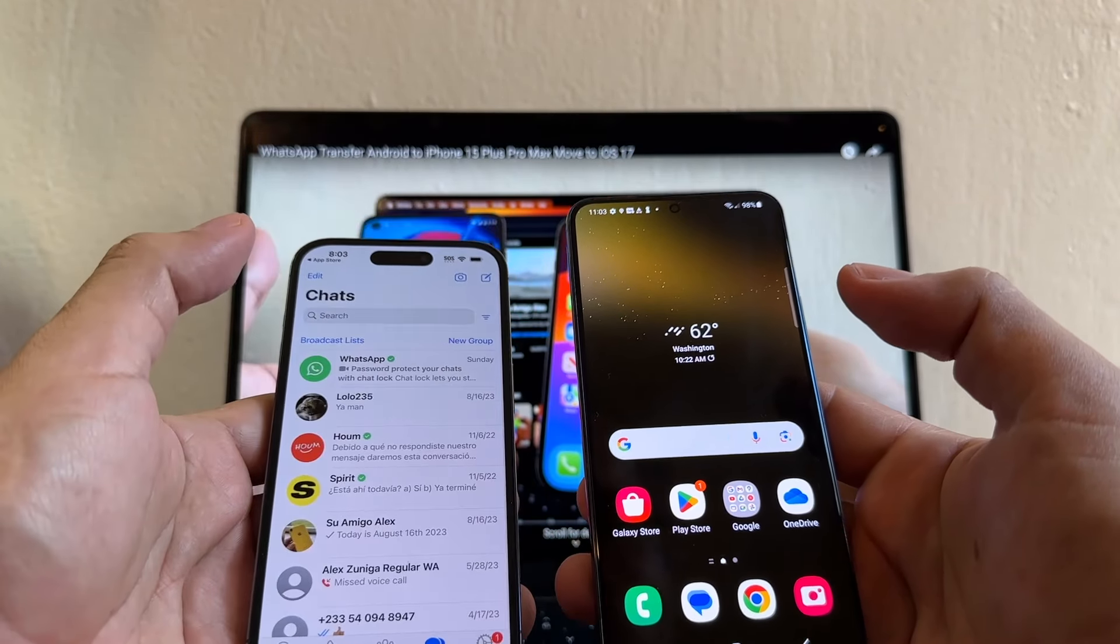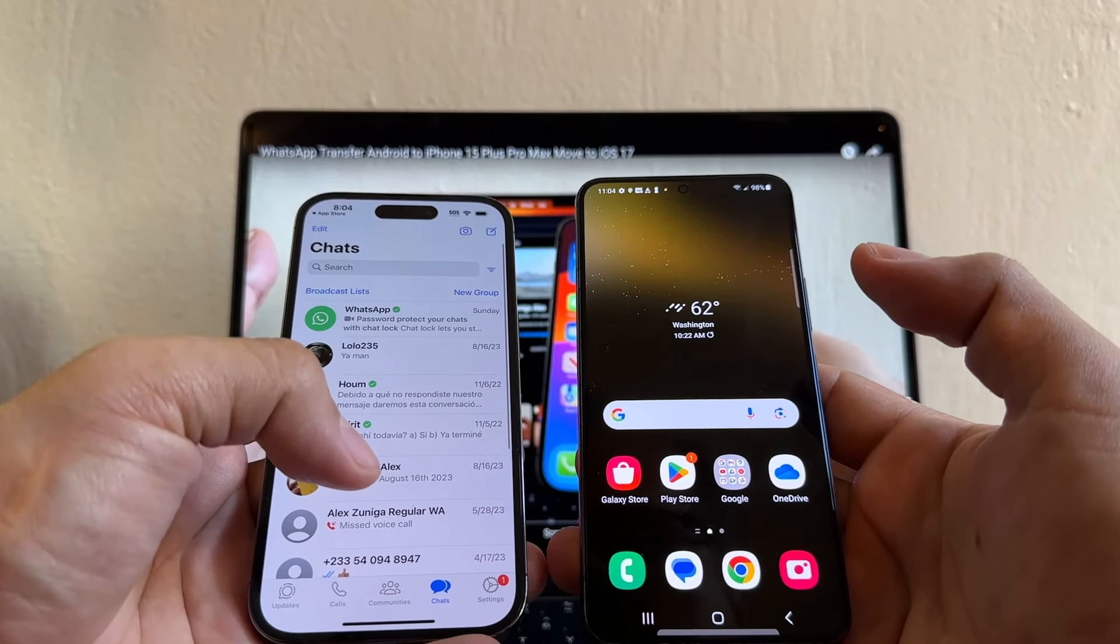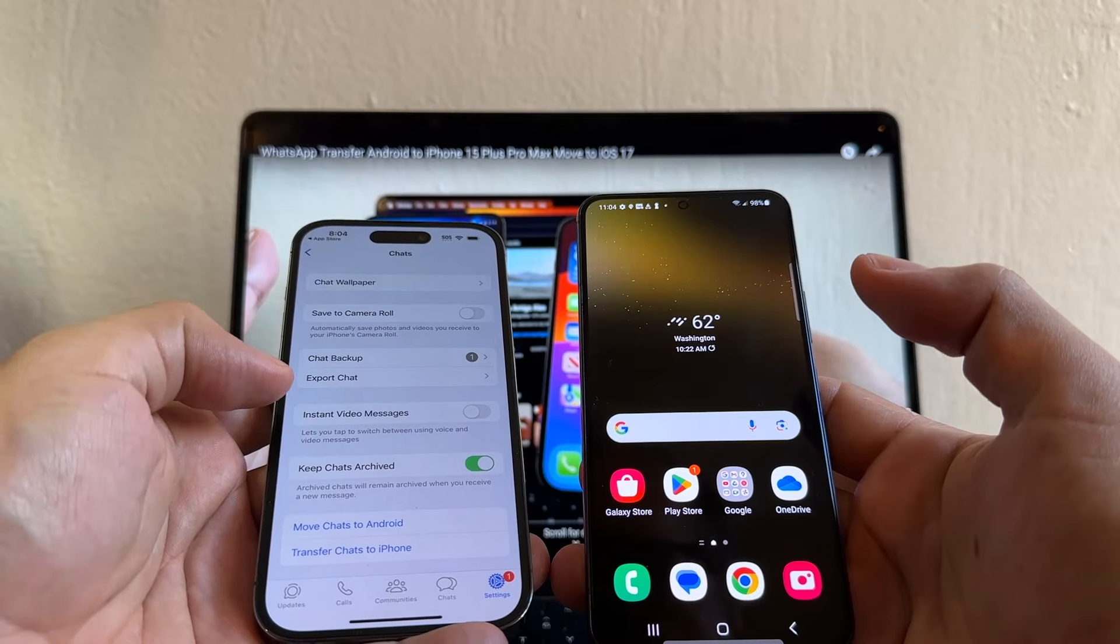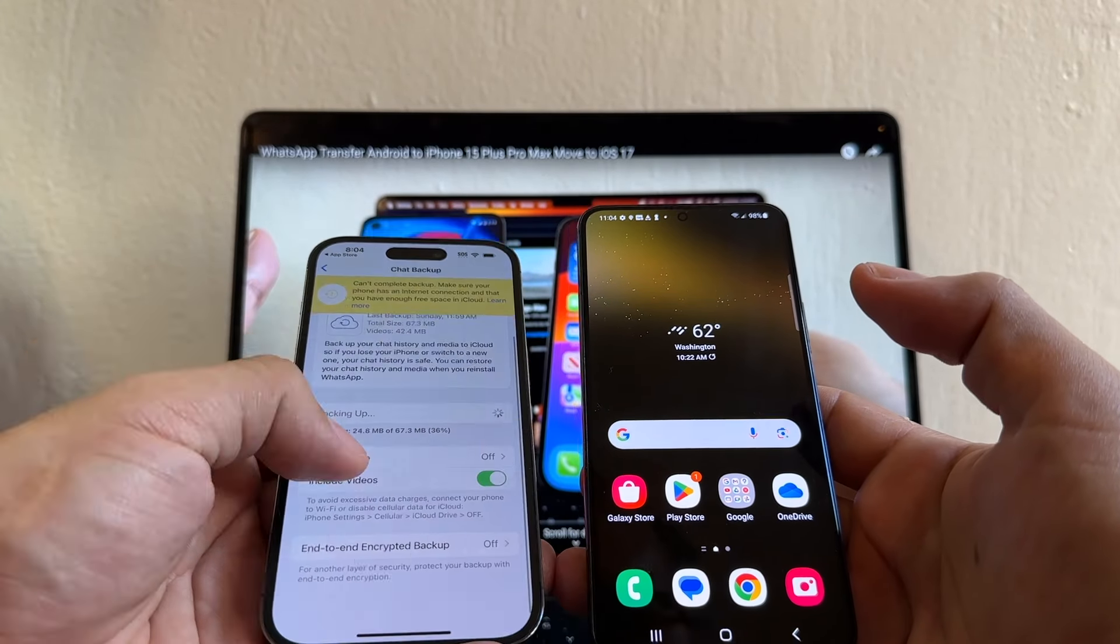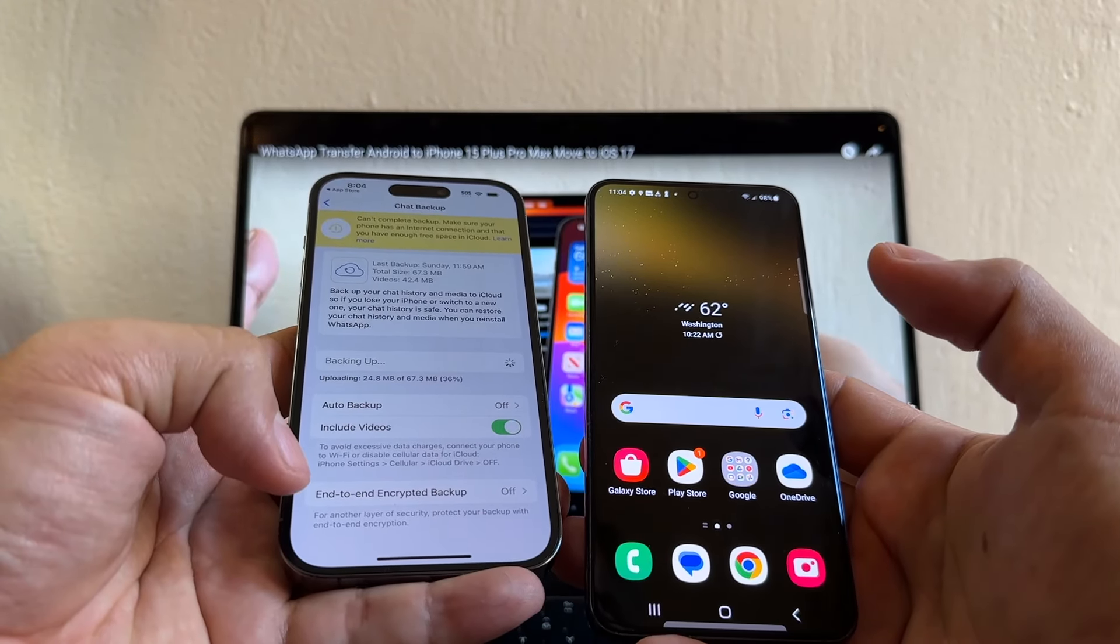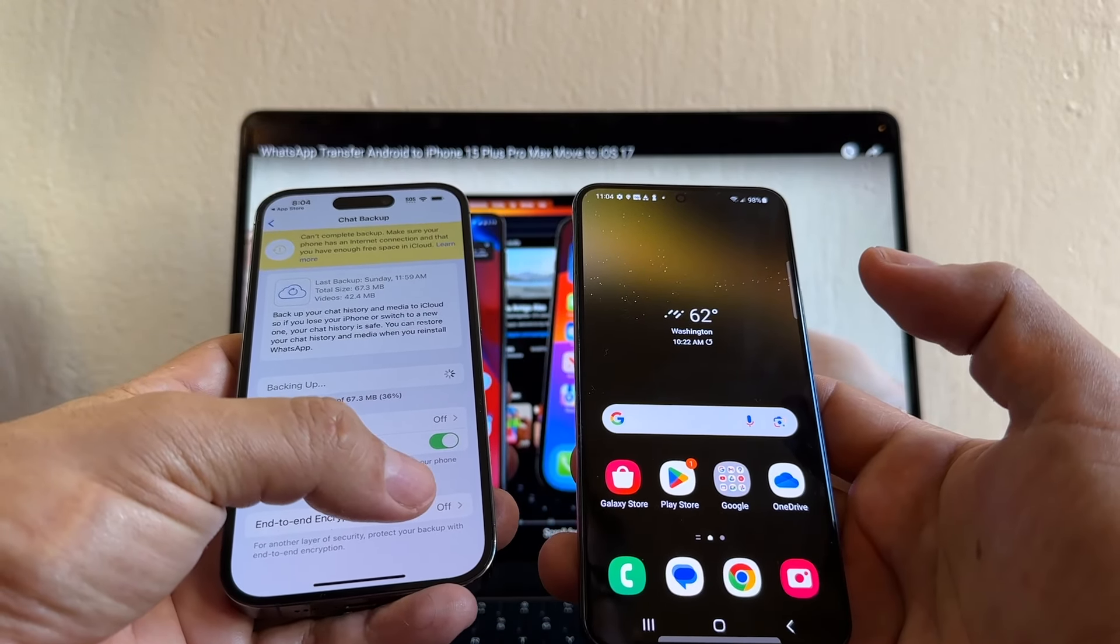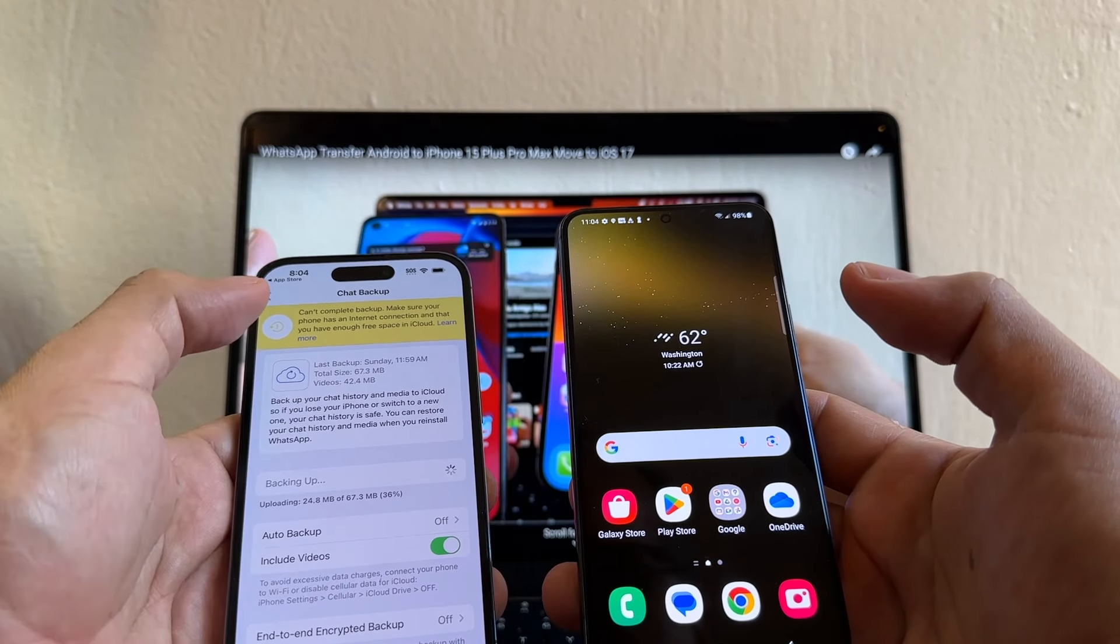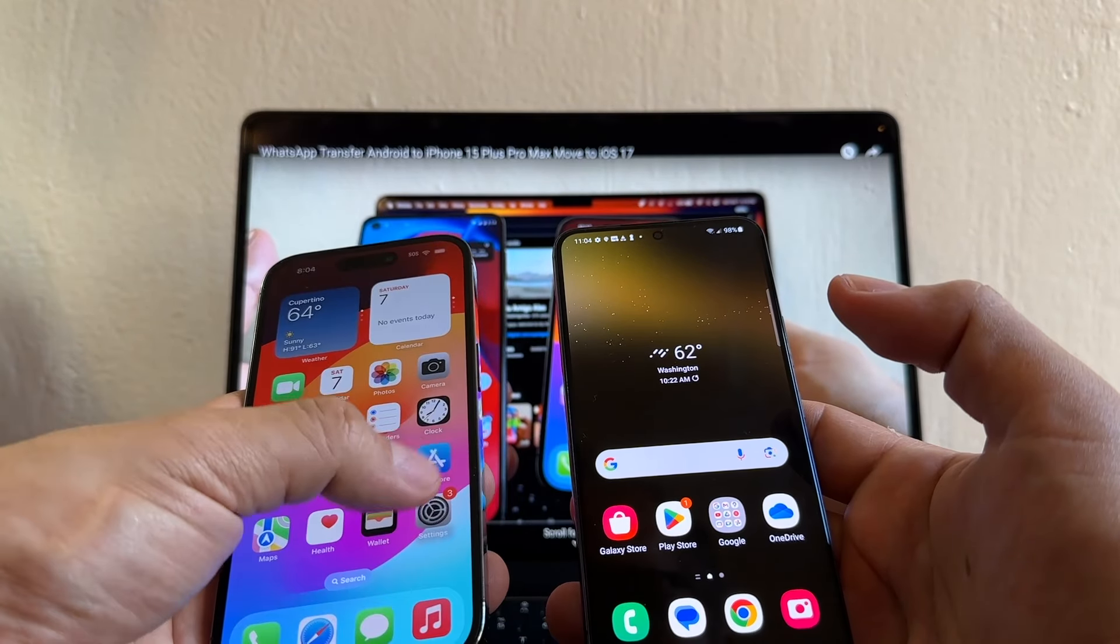Alright, so now that I have everything updated, what is the next step? We're going to do a brand new backup. Go to Settings, Chats, and click on Chat Backup. Make sure to Include Videos. This is important. End-to-end encrypted backup have to be off, and then just do a backup. Make sure that the backup is finished, and then we can start guys.